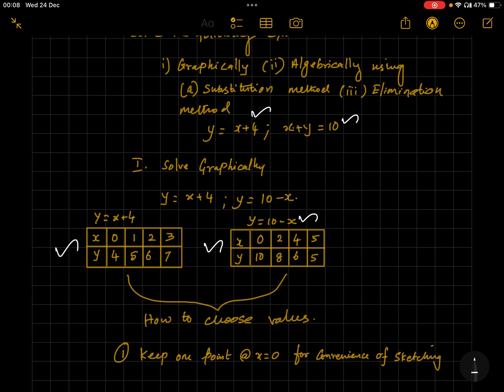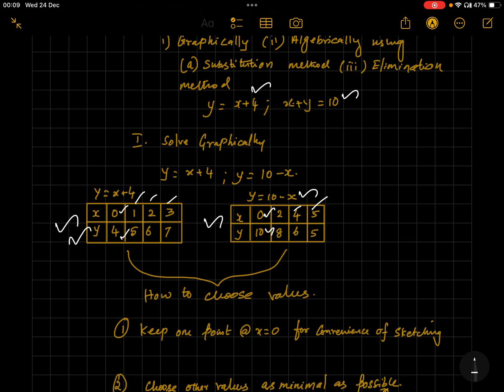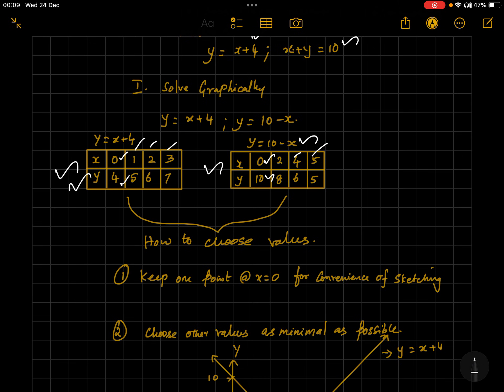To create the graph, always first put x = 0 to get the y-intercept. Here x = 0 gives y = 4 for the first equation, and y = 10 for the second. The y-intercept assists you in drawing the graph accurately because it intersects one axis. This is the thumb rule. For the remaining points, take a maximum of three or four points as per your convenience, keeping numbers small like 1, 2, 3 so the graph line is not too long.